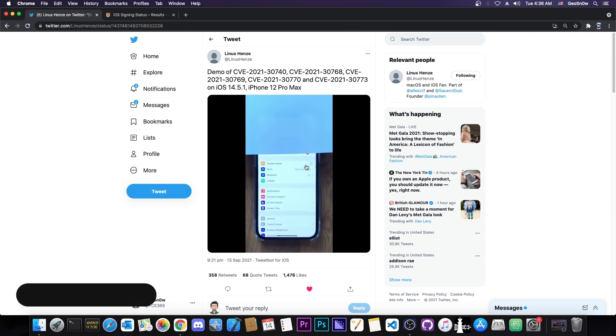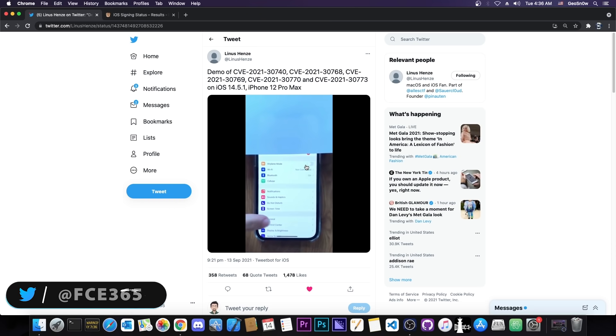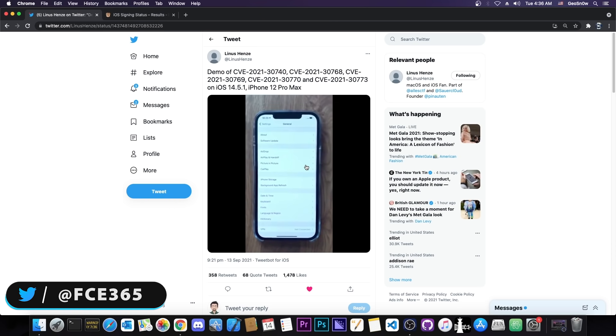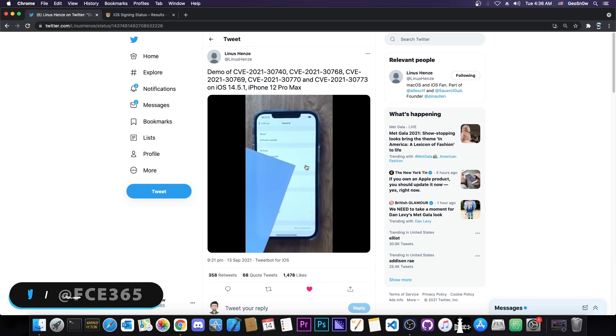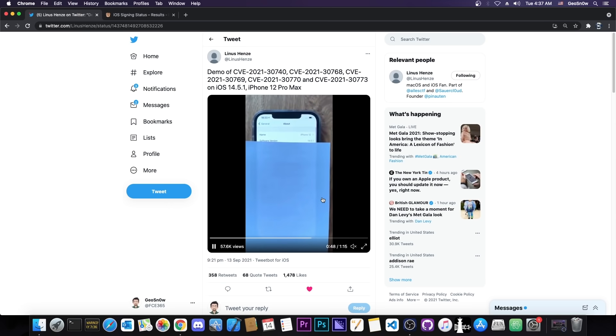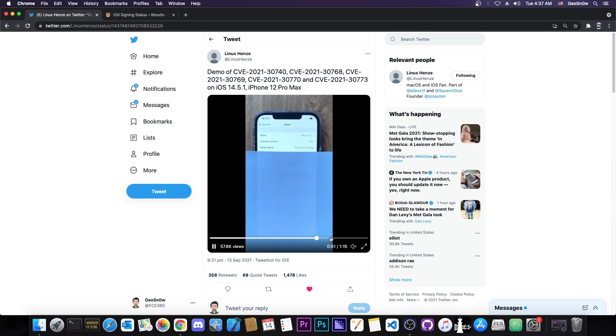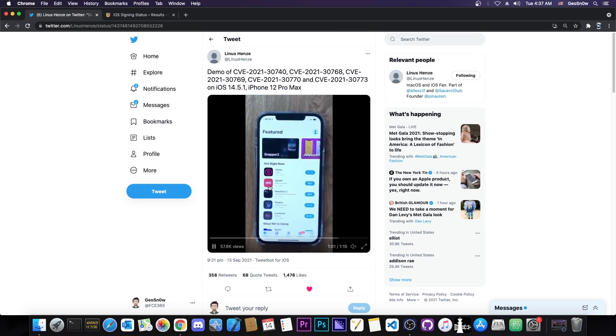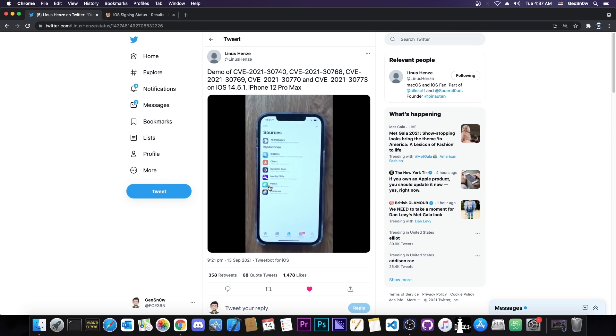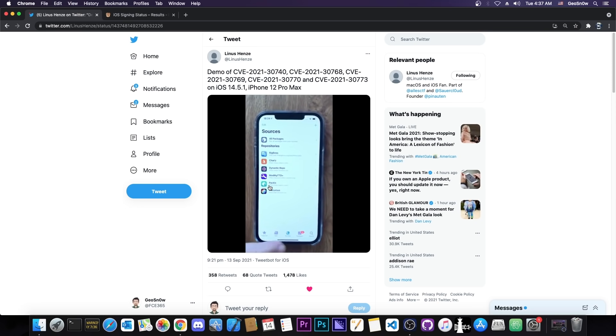This one also includes an untether and a kernel exploit, so we basically have everything we need in here. Now, the demo Linus put together is so advanced that it also includes Cydia, already installed in here by his jailbreak. So as you can see, everything seems to be fine in there.